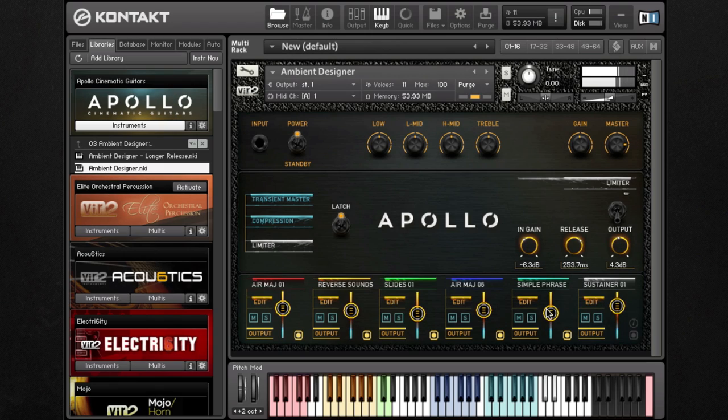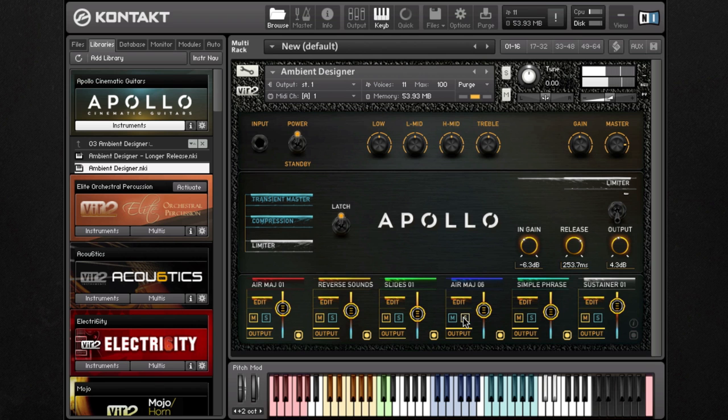Additionally, each group can be soloed or muted. This helps with keeping track of which group is triggering which sounds.